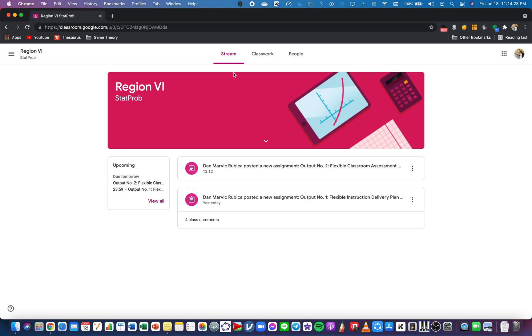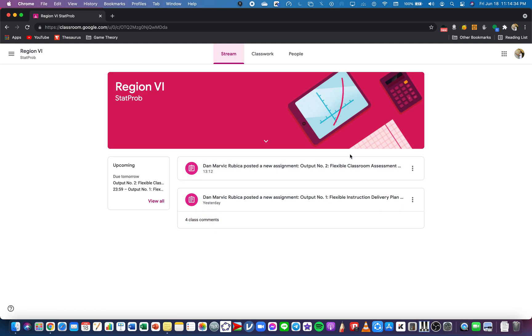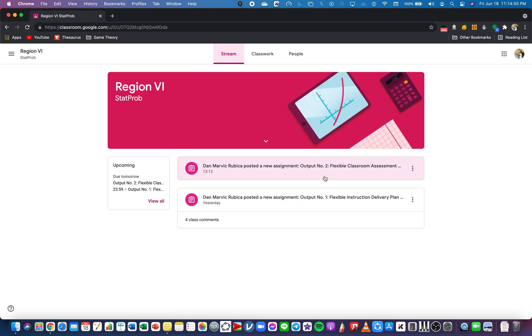This is on the Stream tab. The stream is very much like a Facebook news feed wherein the latest updates show here - the latest announcements of the teacher, the updates, the assignments given and such. On the top most is the newest and on the bottom is the oldest.